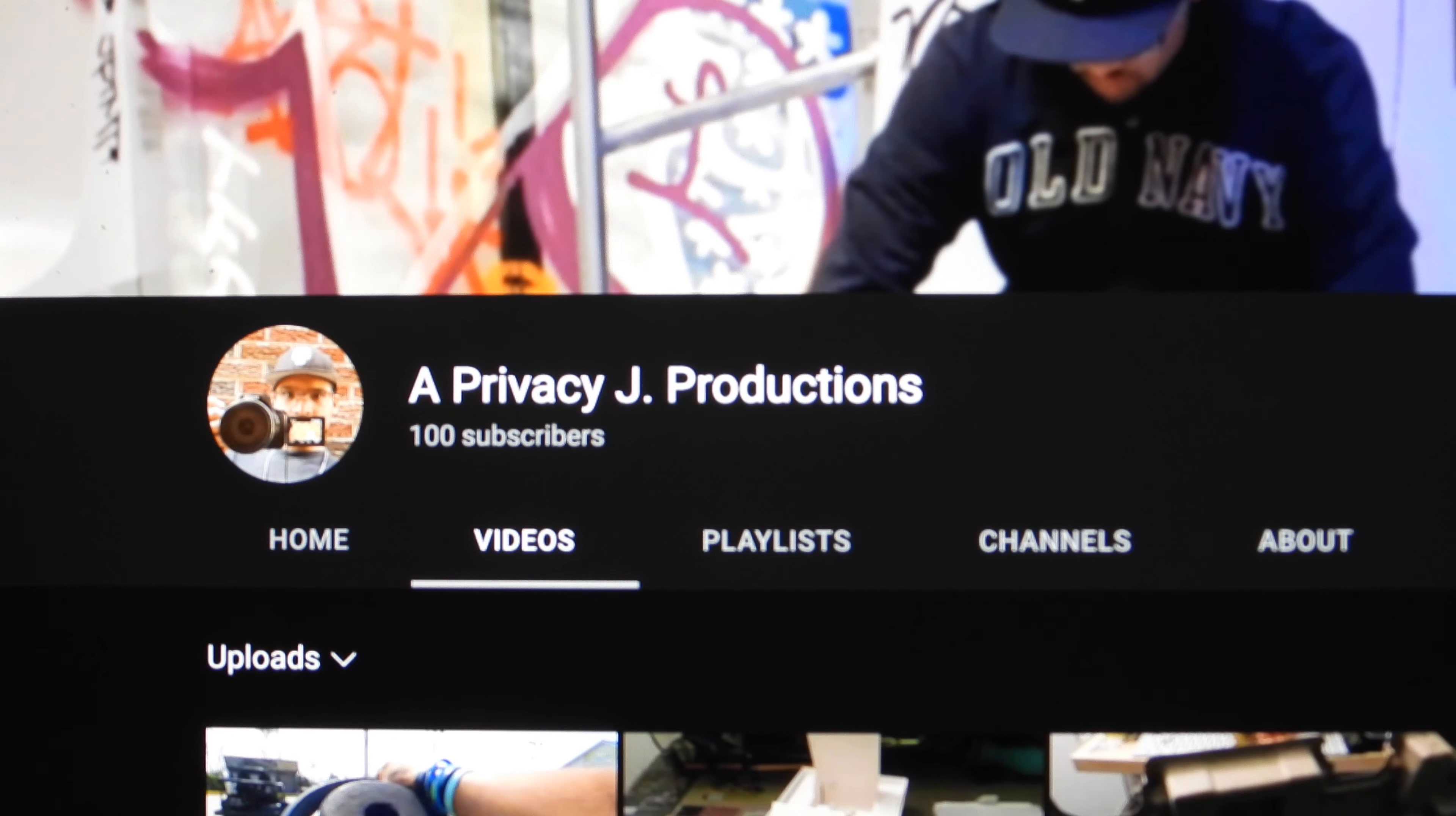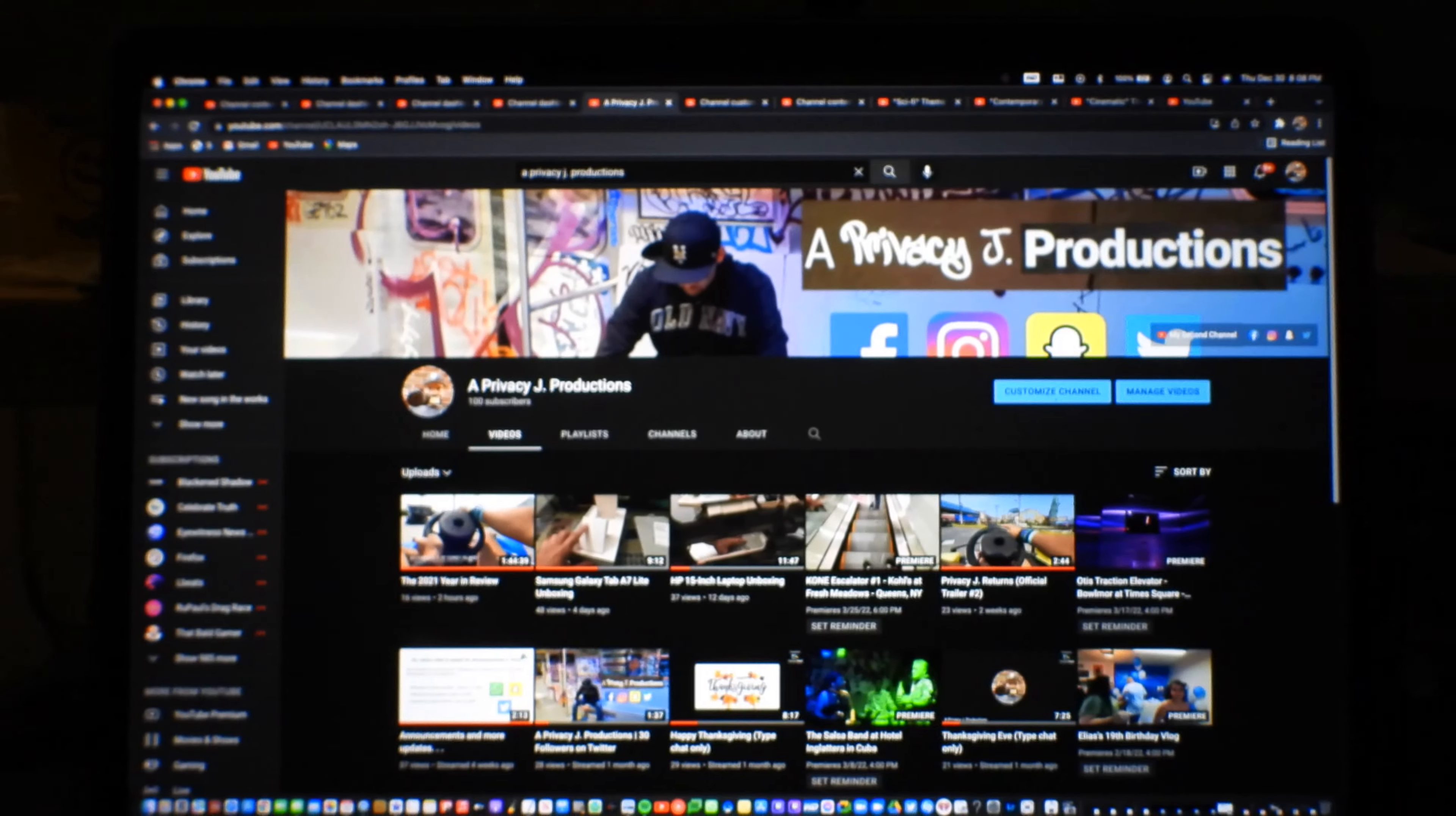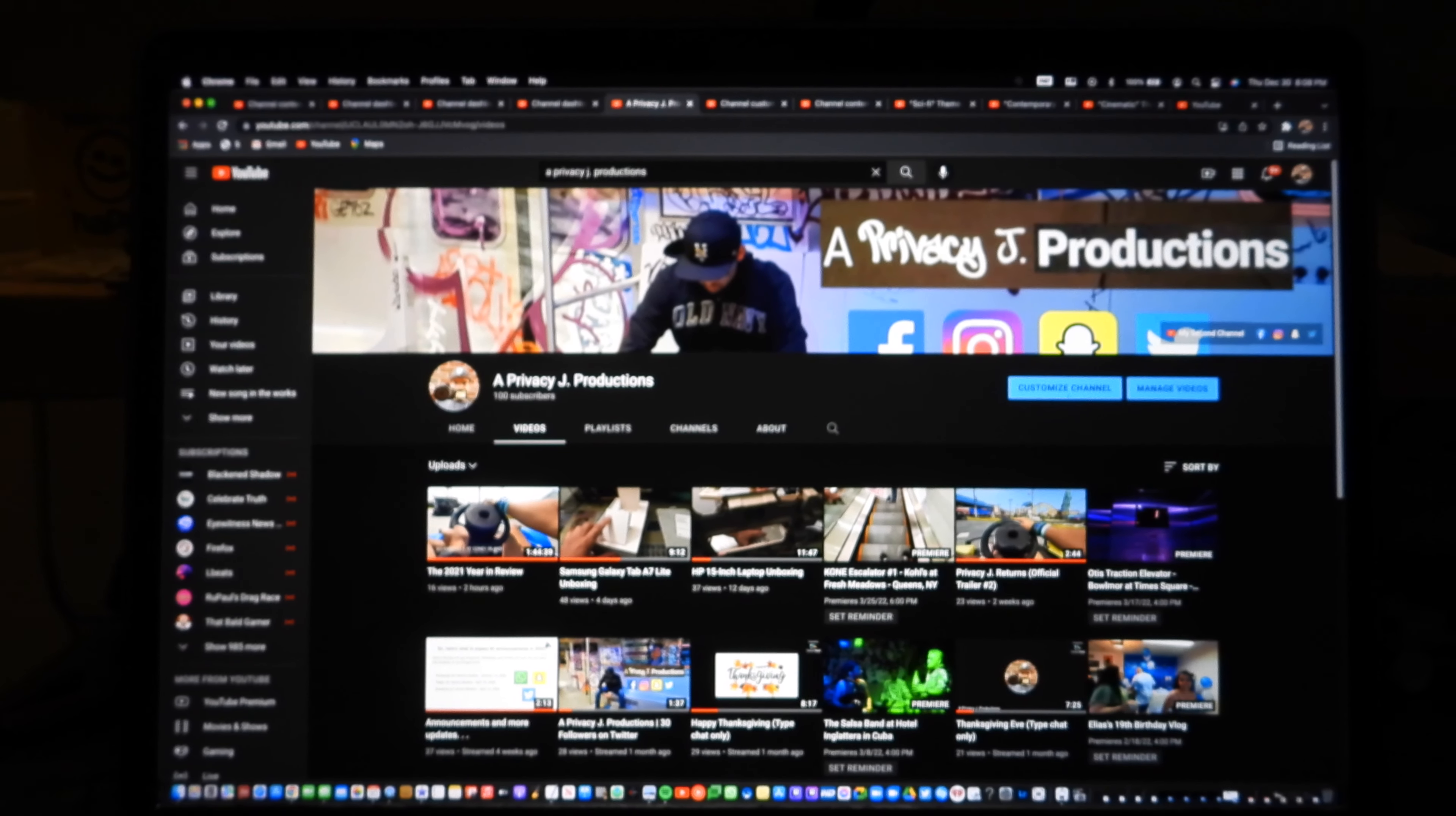Hey, what's up? It's Privacy J here. Yippee! Today I got 100 subscribers.